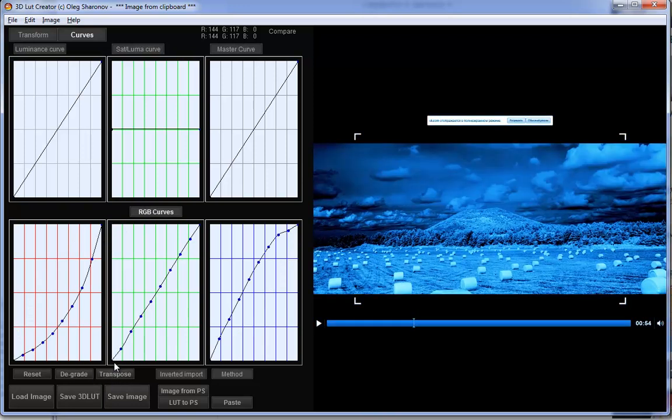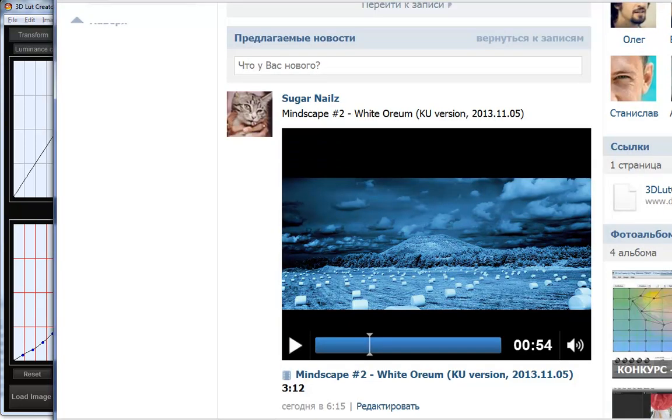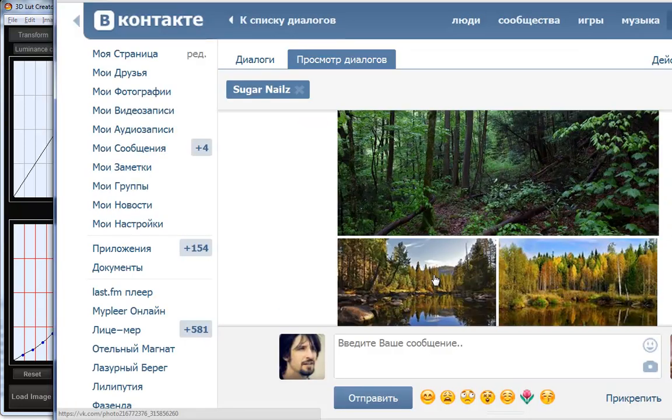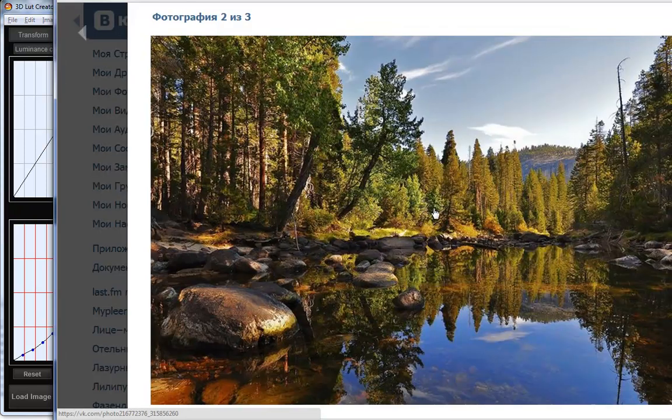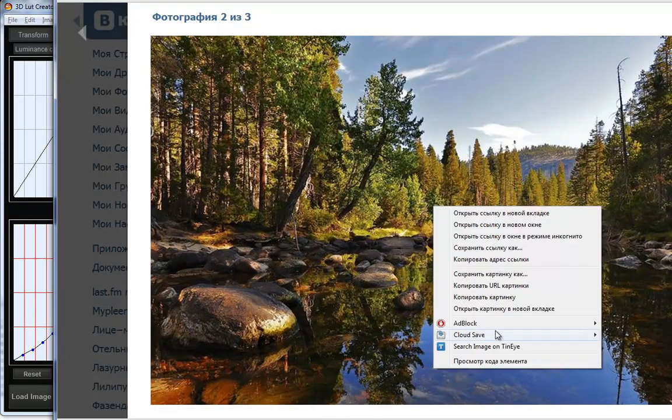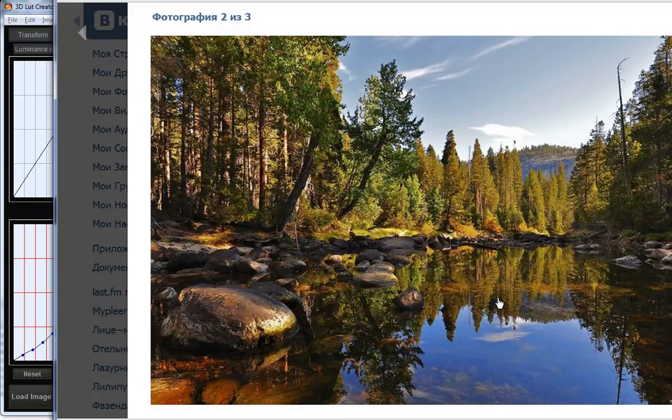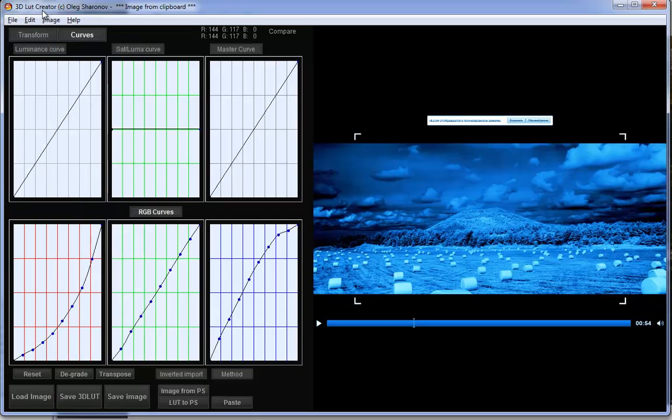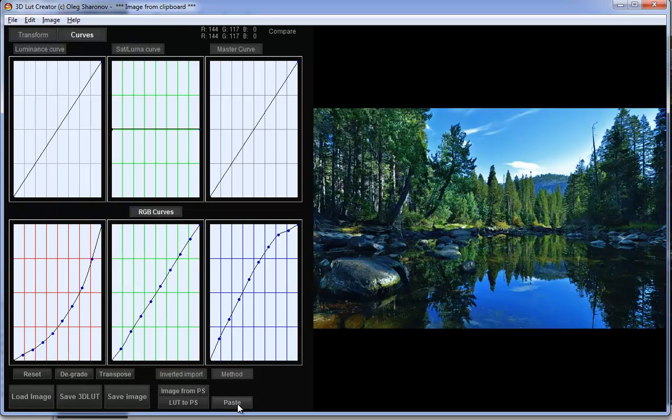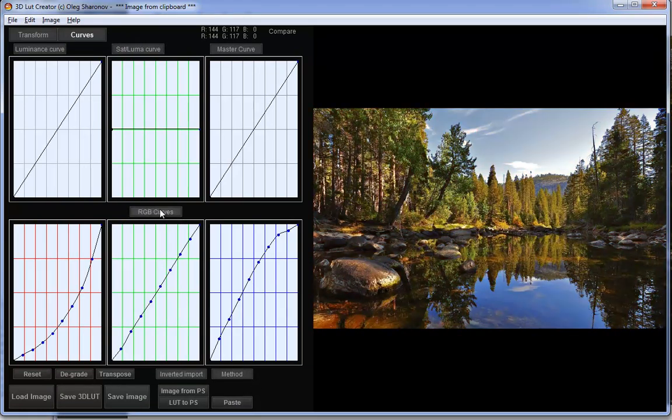Reversing the curves will double the effect when applied to this image. Let's now take the image that we want to grade. When we paste the image, the current curves are applied. Here's the original and the effect.